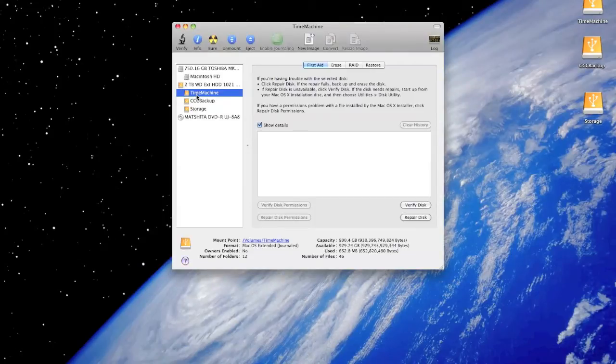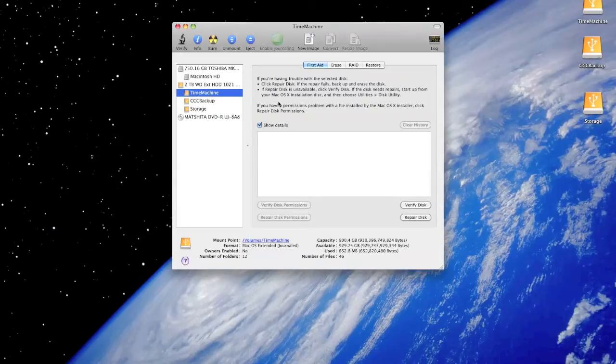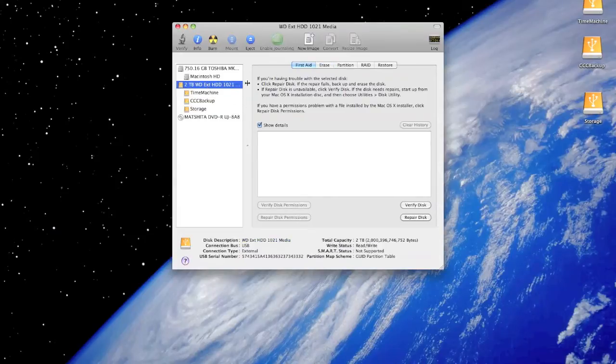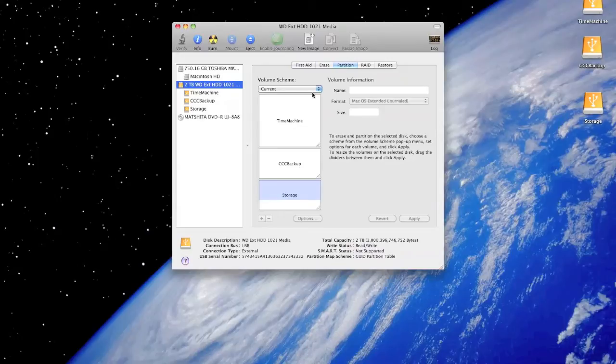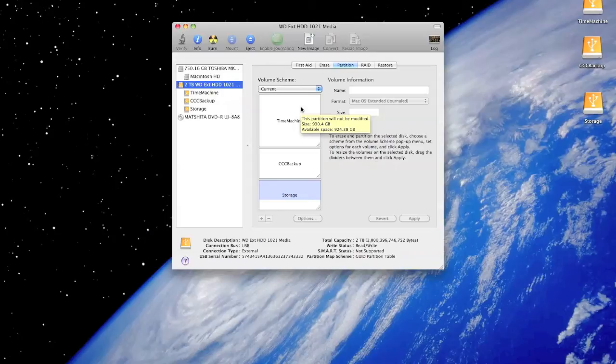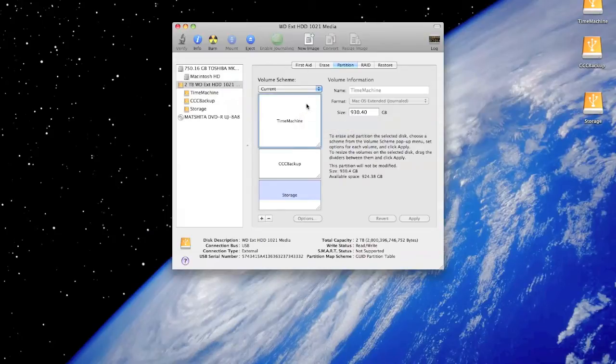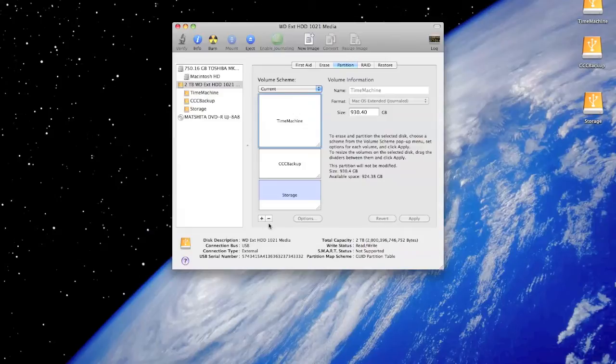Over there you can see I have already set up a Time Machine. So all you need to do is just click on the hard drive and click on partition if you want to partition it for a Time Machine. And if you just have to use it directly, you just have to format it in the Mac OS X journaled format. Now this is the Time Machine that I'm using right now.